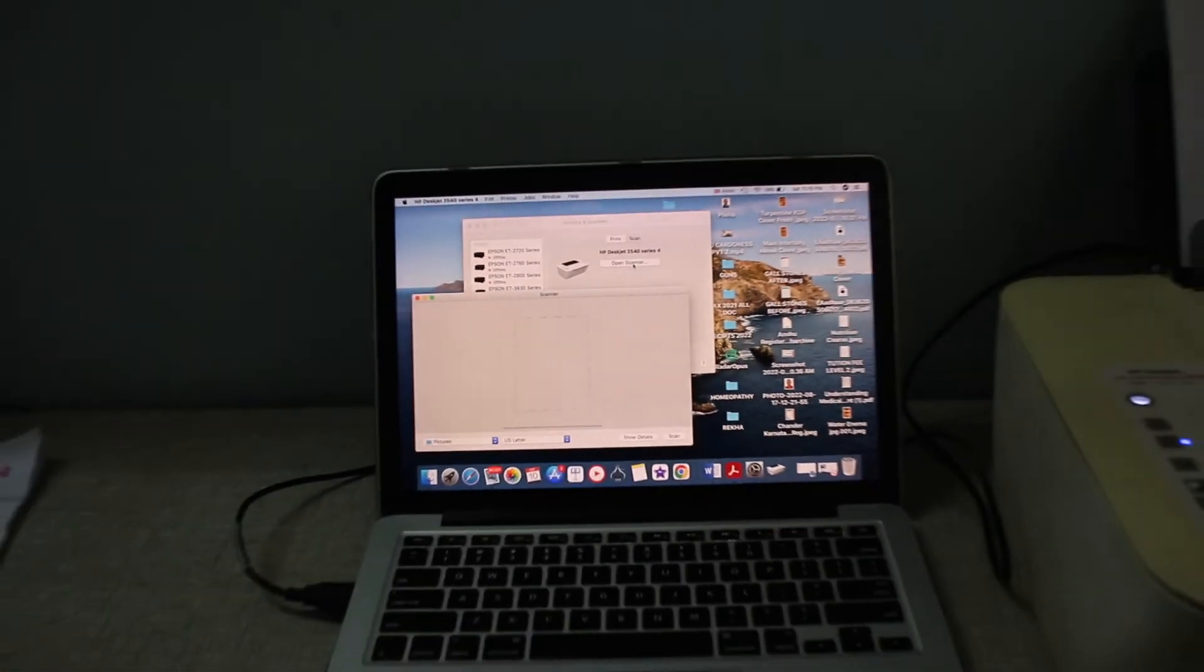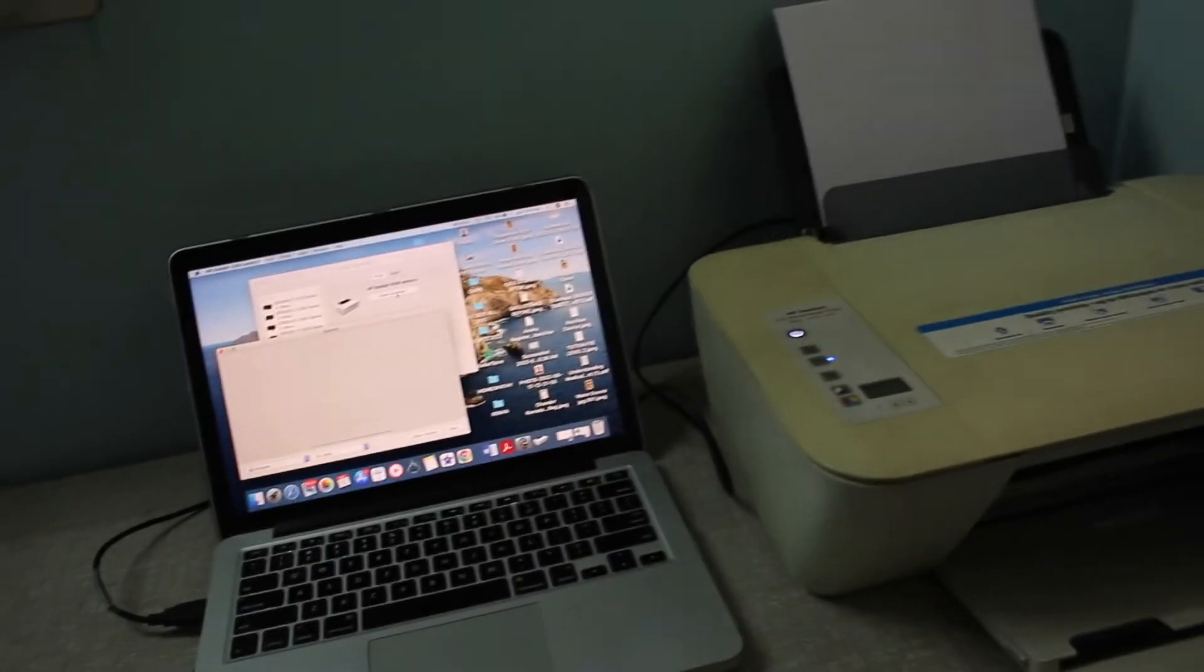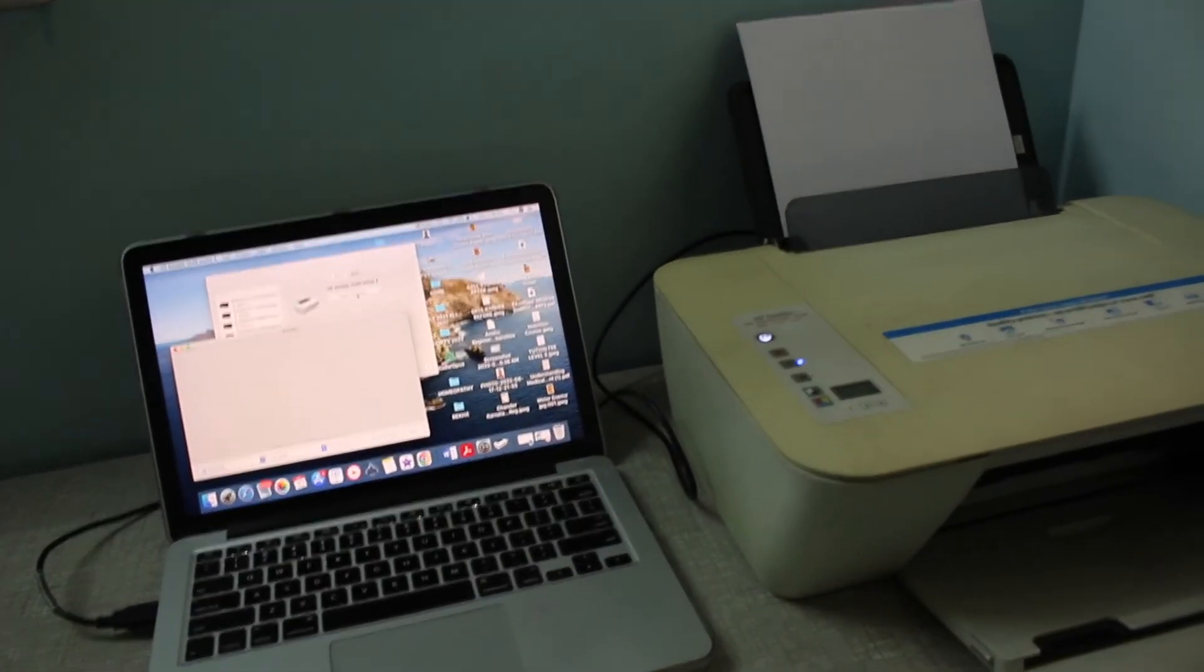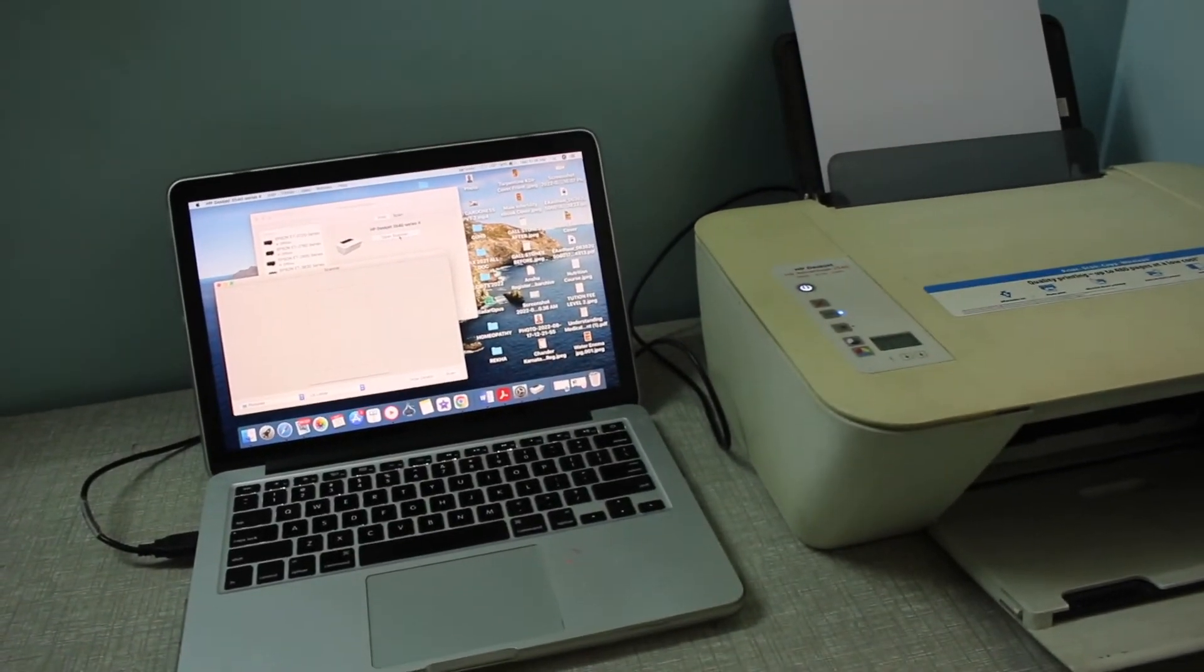This way you can quickly add the printer to your MacBook and start using it. Thanks for watching.